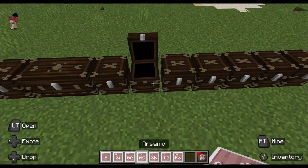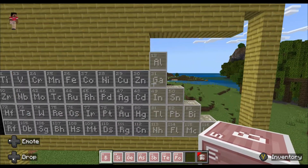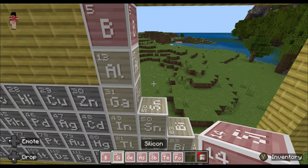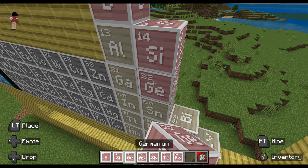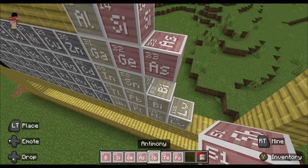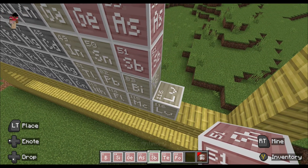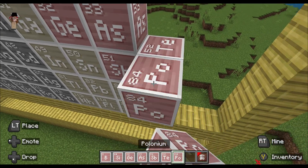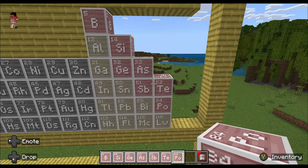Now we have the metalloids, which includes boron, silicon, germanium, arsenic, antimony, tellurium, and polonium.